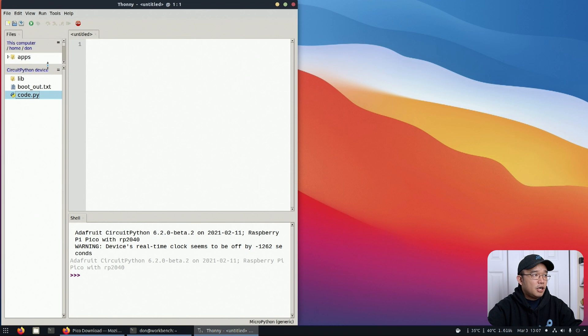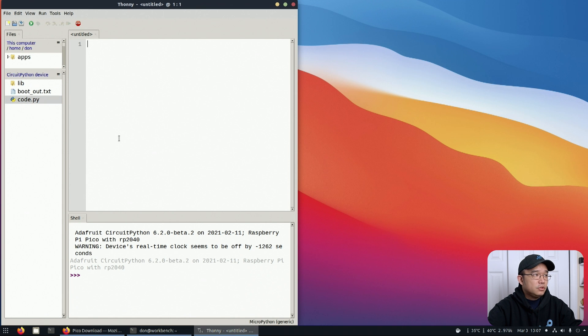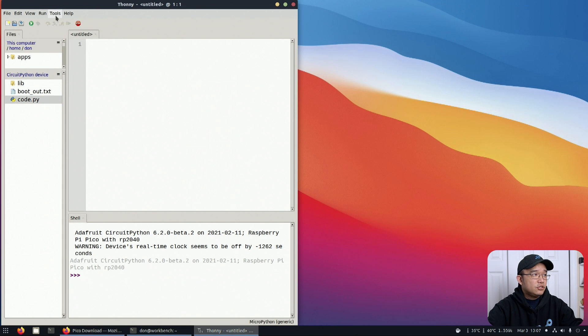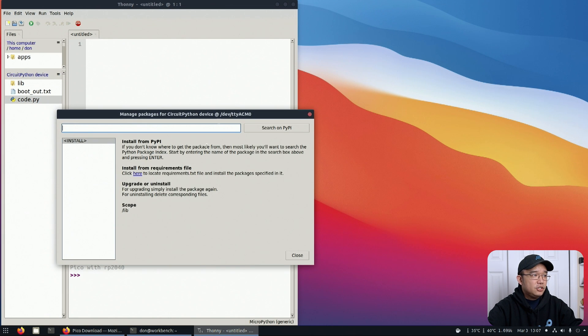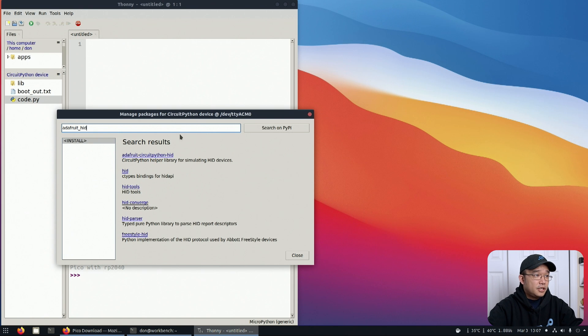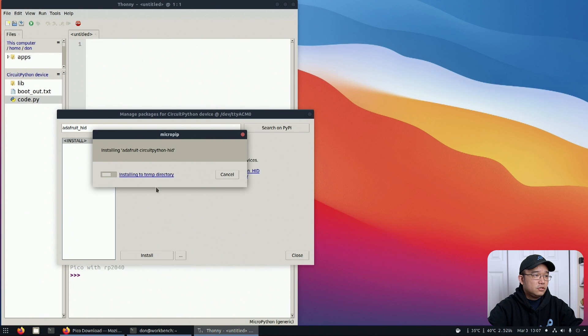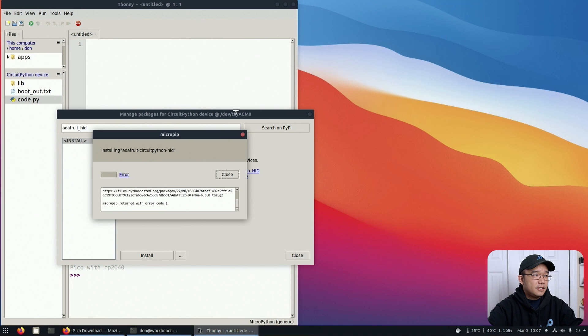I don't have any libraries, just the base code. We're going to load it up with our Adafruit's HID module. The easier way to do this now is go to tools, manage packages, and look for Adafruit HID. Adafruit Circuit Python HID - I'm going to hit install.